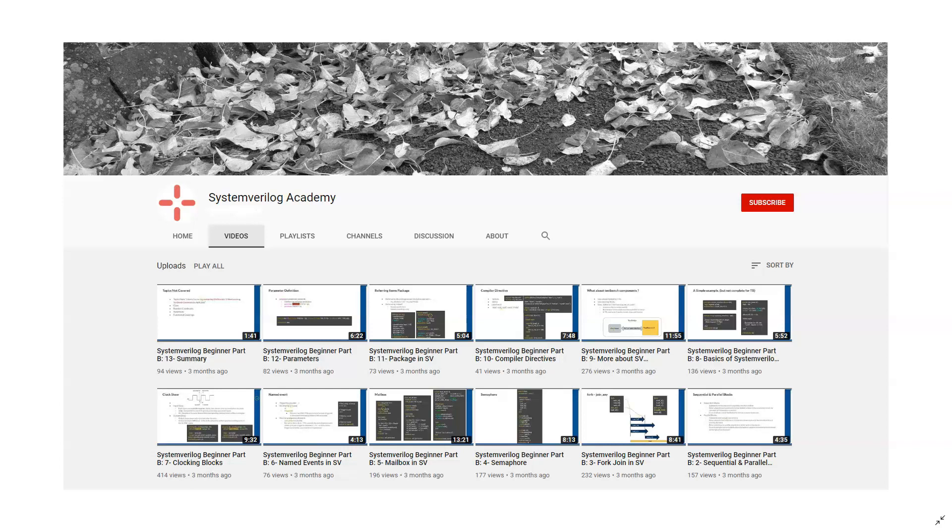This movie is presented by System Verilog Academy. Please subscribe to our channel to watch more System Verilog, Design, Verification, and UVM videos.